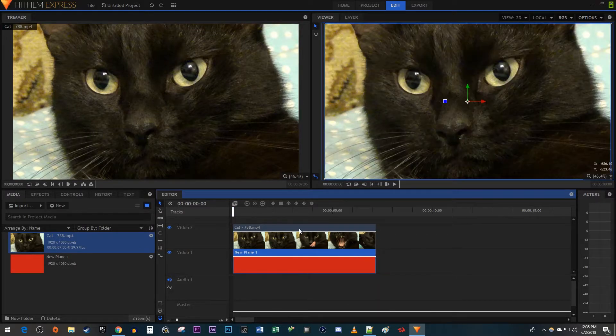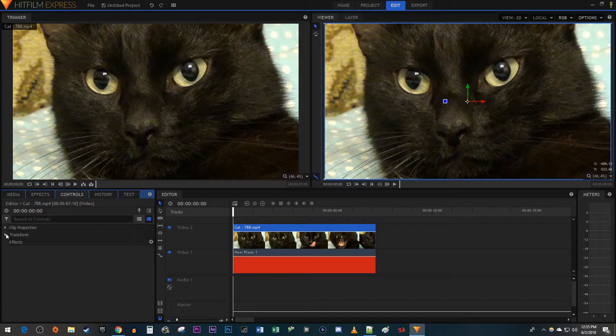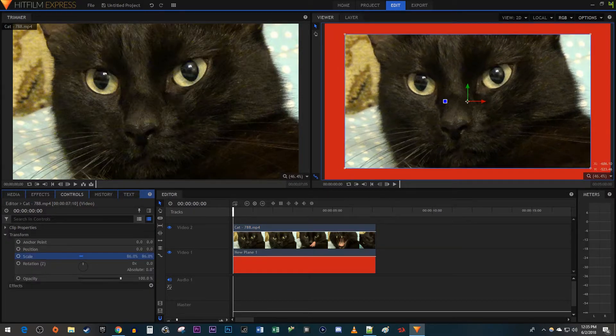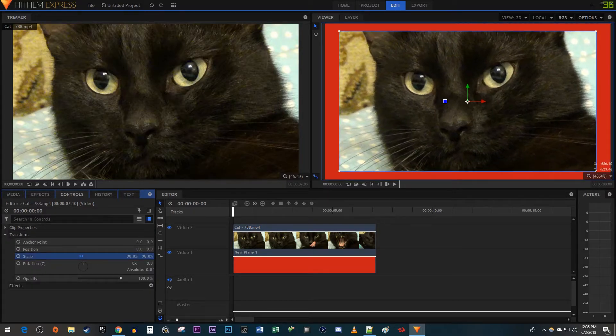Now select your video and go over to the Controls tab. Open up the Transform settings. Decrease the scale of your video until you have a border around it.